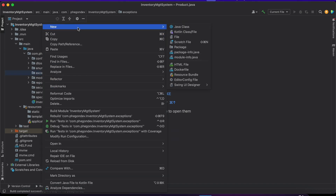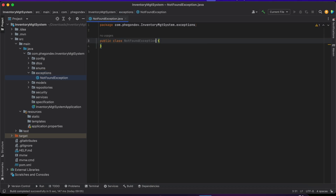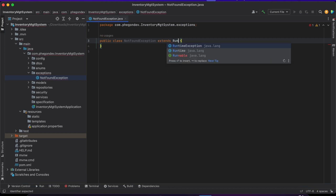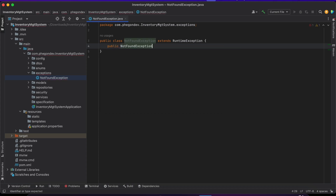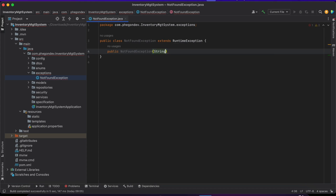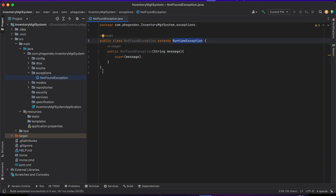In my exception folder or package here, I'm going to create our first exception class. This is going to be called NotFoundException. This is a class that extends RuntimeException. I'm going to create a public NotFoundException constructor that takes in a message, and here I'm going to invoke the super constructor of RuntimeException, passing in that message, which is the error or exception.